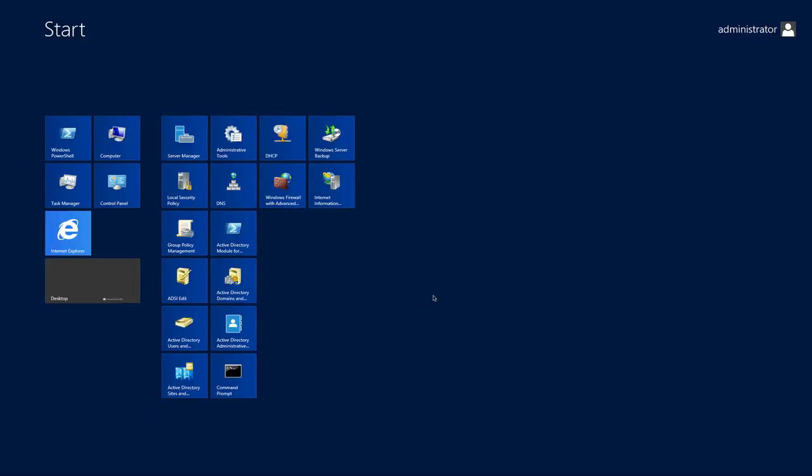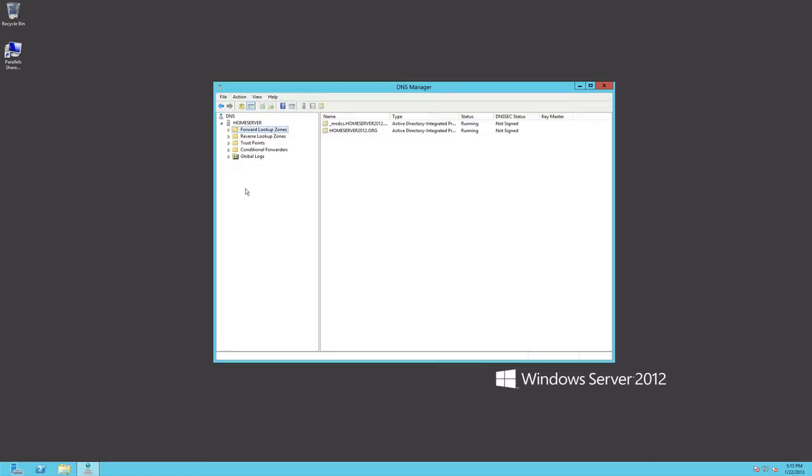Today here we are on our start screen which does look a lot like Windows 8. They based it off of Windows 8 with the tiles and we're going to be talking about DNS and taking a look at Windows Server 2012's DNS. So let's go ahead and click on DNS and we're going to have a look at this.